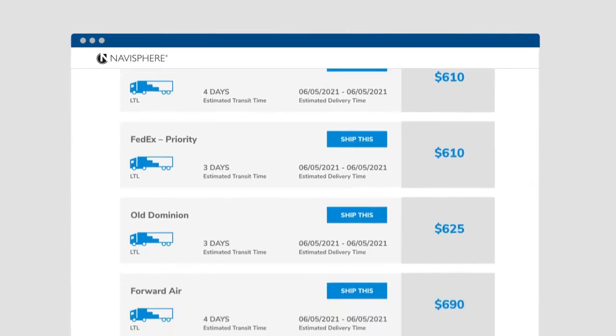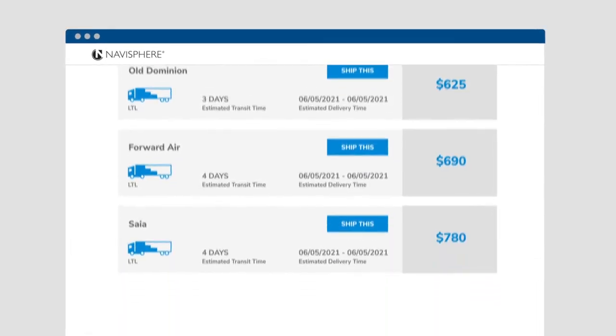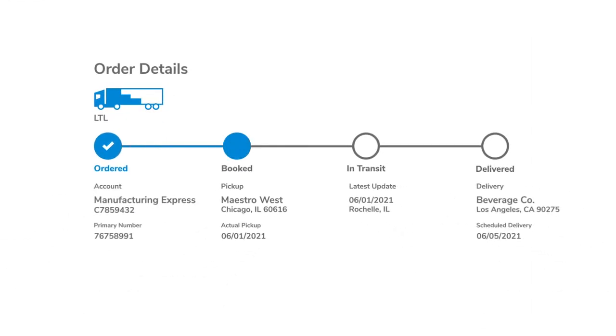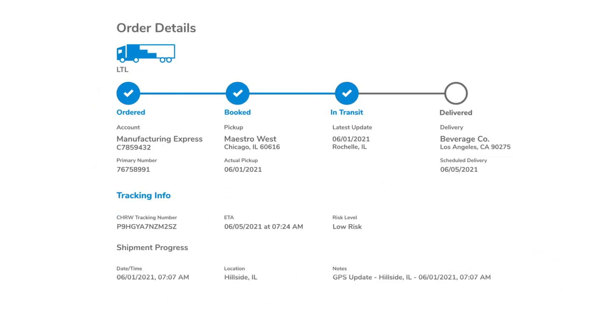Use Navisphere online or in your own TMS or ERP, eliminating manual processes currently slowing you down, from bids to billing.